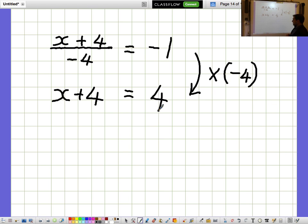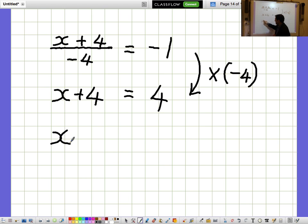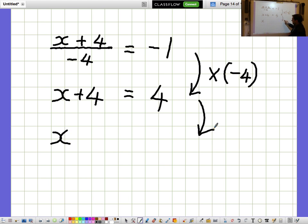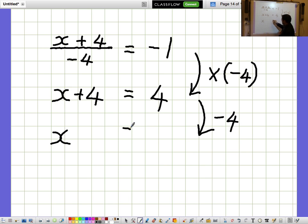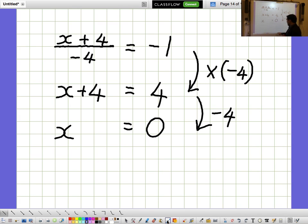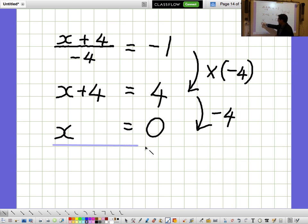I'm not interested in what X plus 4 is — I'm interested in what X is on its own. So I'm going to take away 4 from both sides to get X on its own. When I take away 4 from both sides, I'm left with X equals 0.